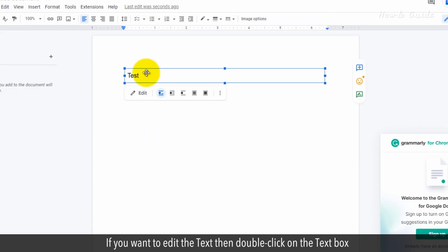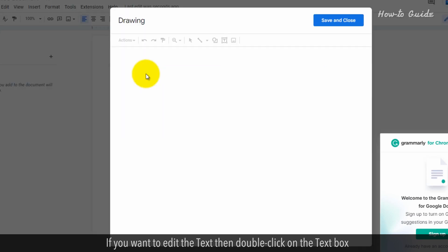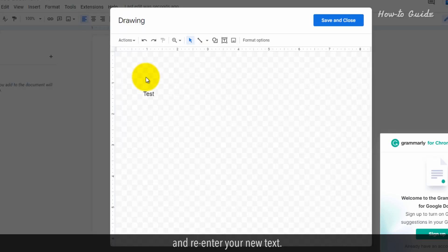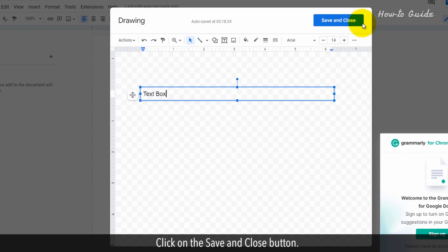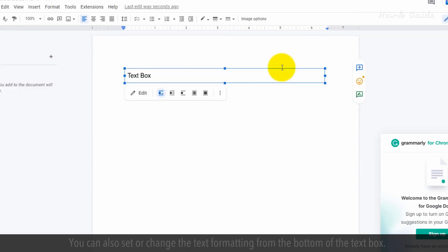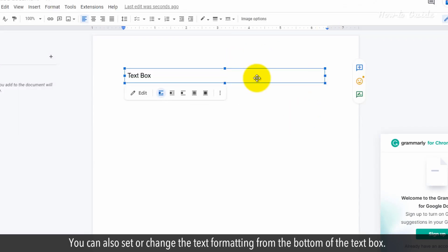If you want to edit the text, then double-click on the text box and re-enter your new text. Click on the Save and Close button. You can also set or change the text formatting from the bottom of the text box.